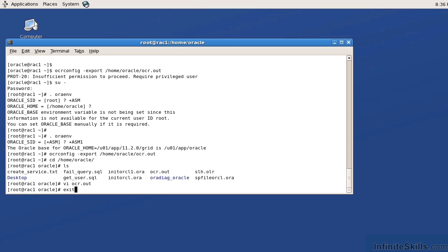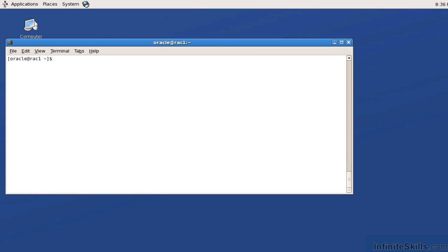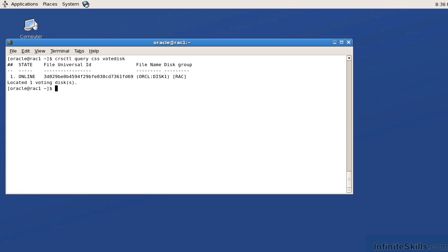So let me exit out of my root command. CRS CTL query CSS vote disk. That's going to tell me the names and location of the voting disk.